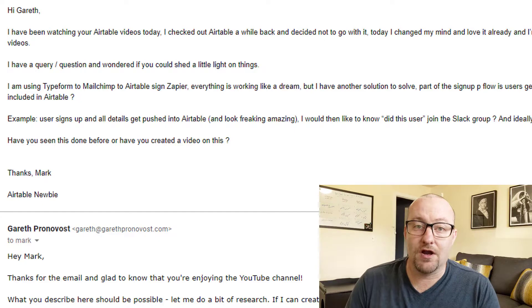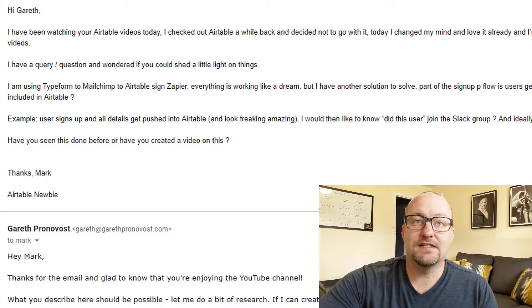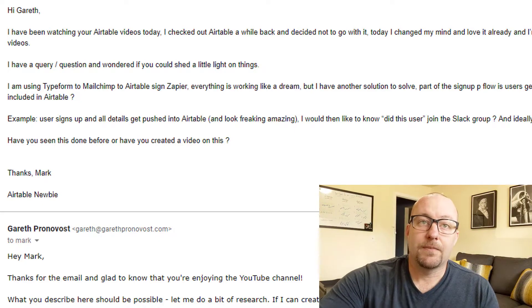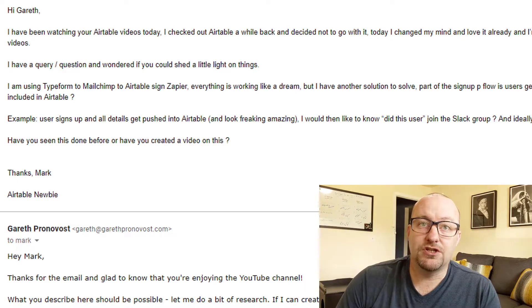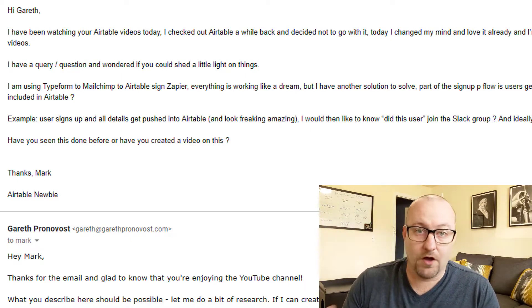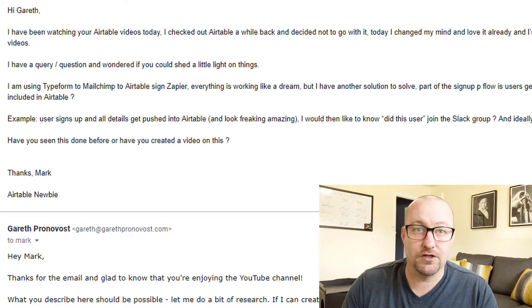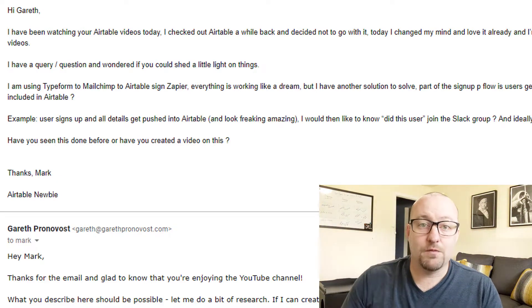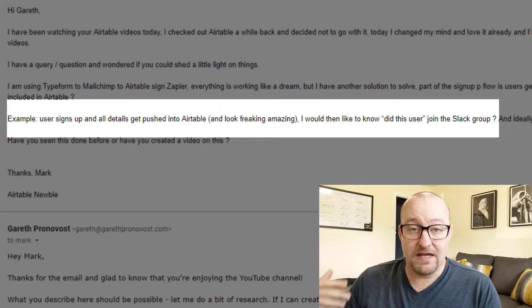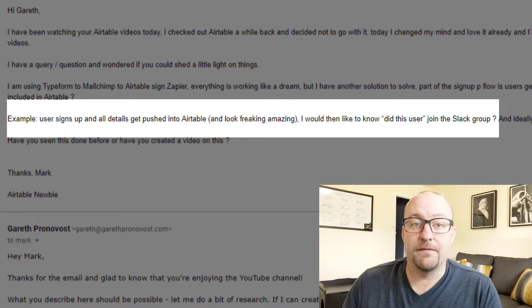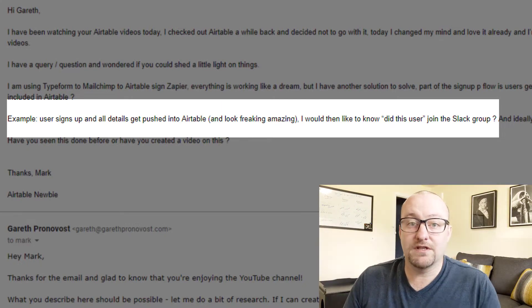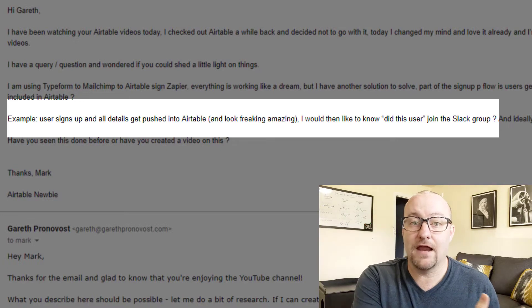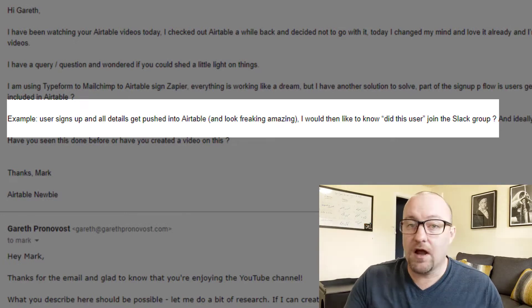So real quick, thanks to Mark. And you'll see that he says that he's got a system that's mostly working. He has this Typeform to MailChimp to Airtable all using Zapier and it's working well and it looks great. But the problem comes when he wants to, as part of this workflow, allow someone to sign up for Slack. And when they do, he wants to reflect whether they did that in Airtable or not.